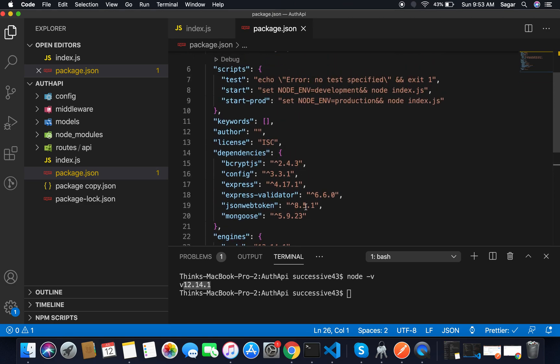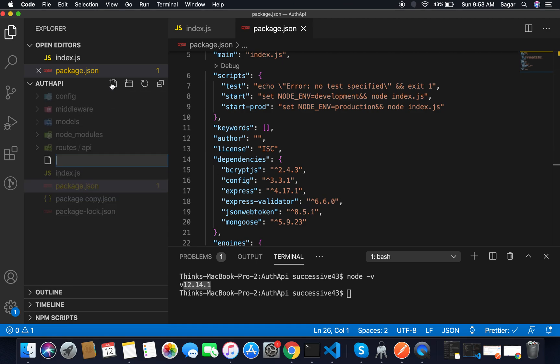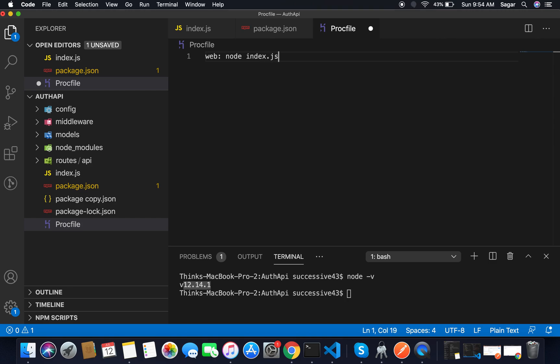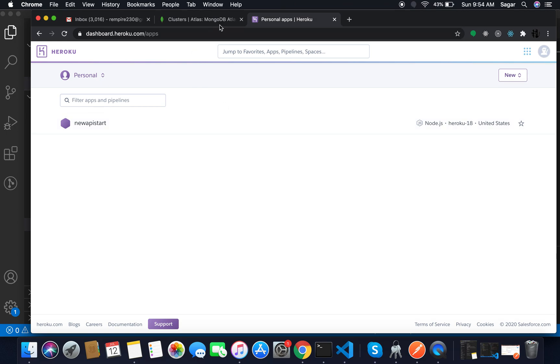The next thing you had to create your Procfile. Just create a file, give it name Procfile. Inside it I'm gonna use web: node and after there you have to give the entry file name. I'm gonna use index.js. Save this one.